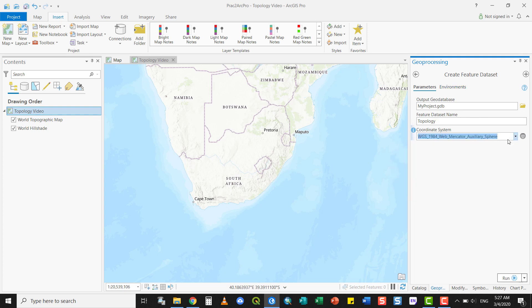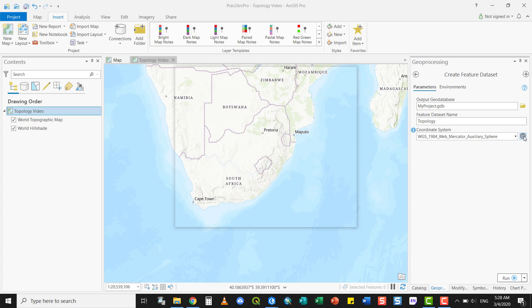We know that Topology enforces relationships, so it's very important to know the projection you're working with, because the projection defines the cluster tolerance or snapping tolerance of when features should snap together. This is based directly on the projection, so it could be in feet, kilometers, or degrees if you choose a geographic coordinate system.